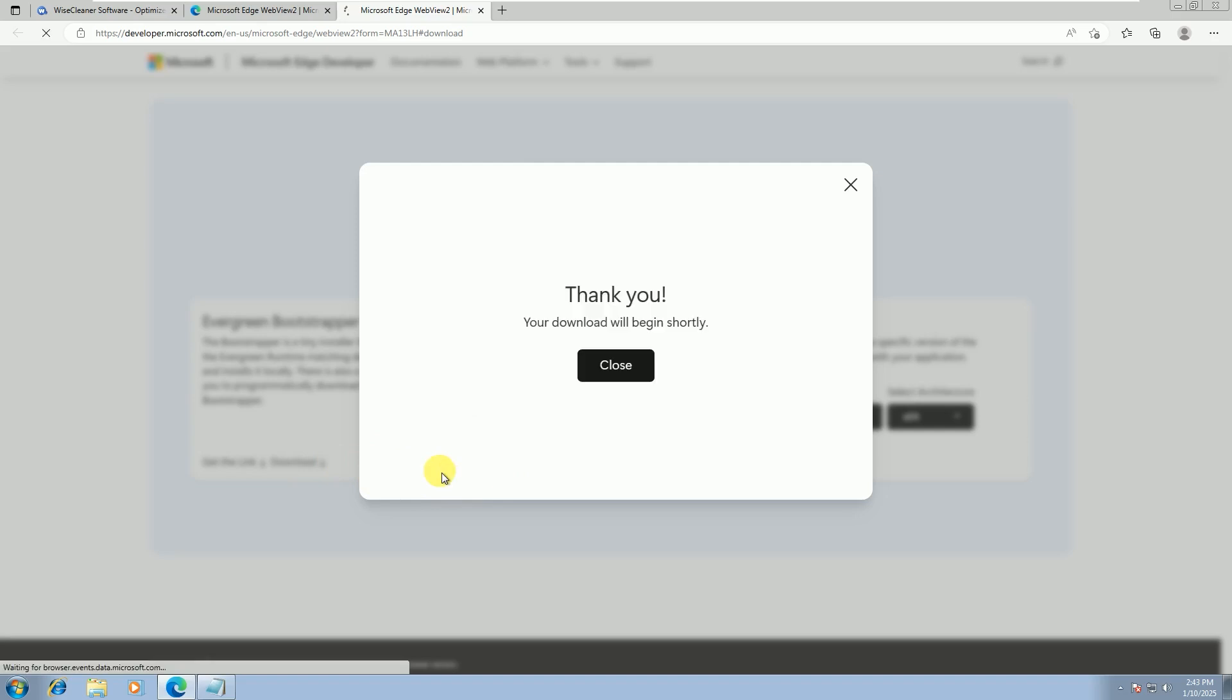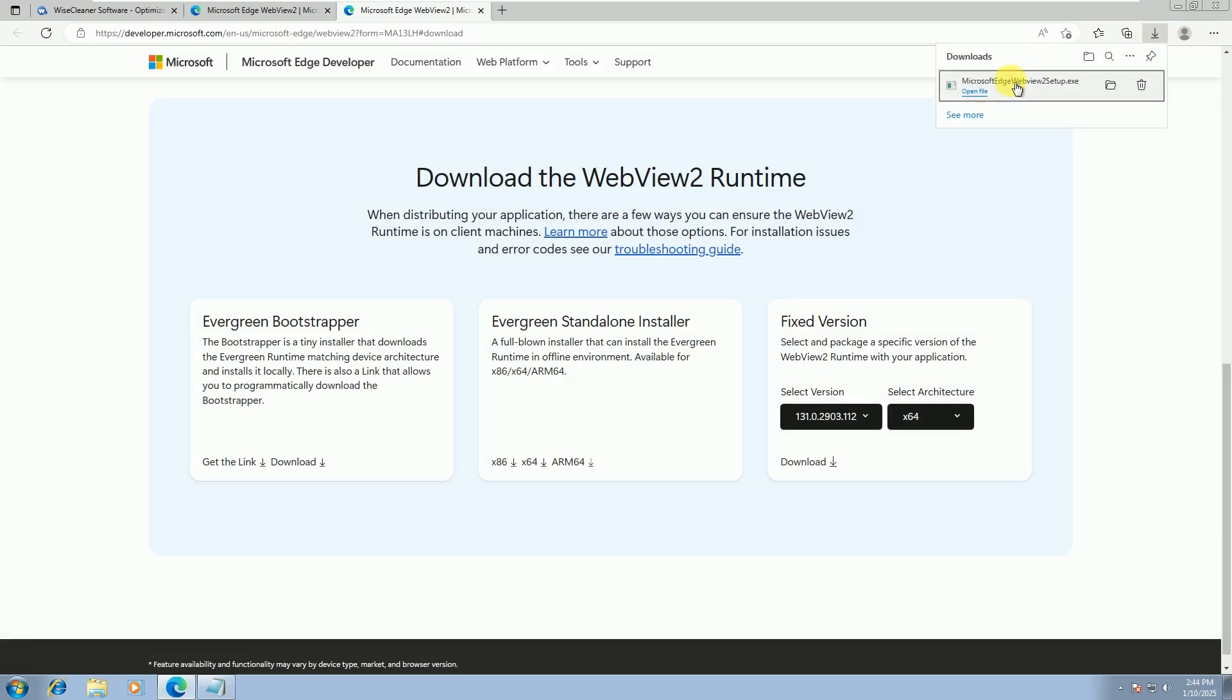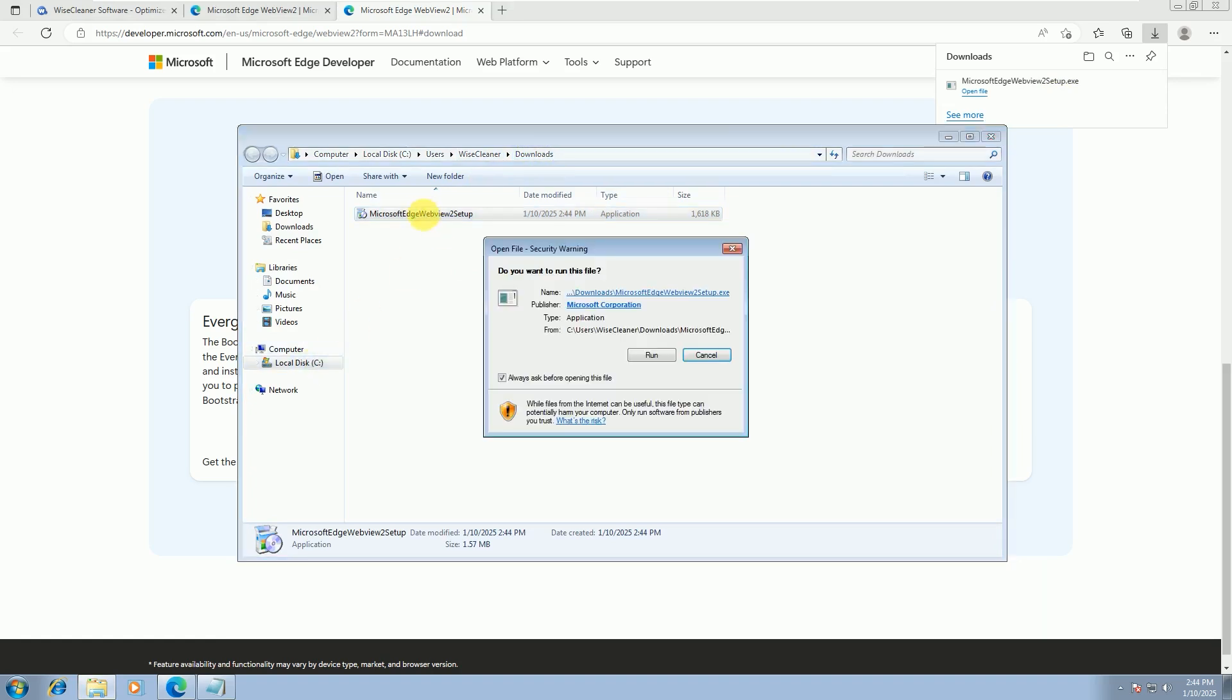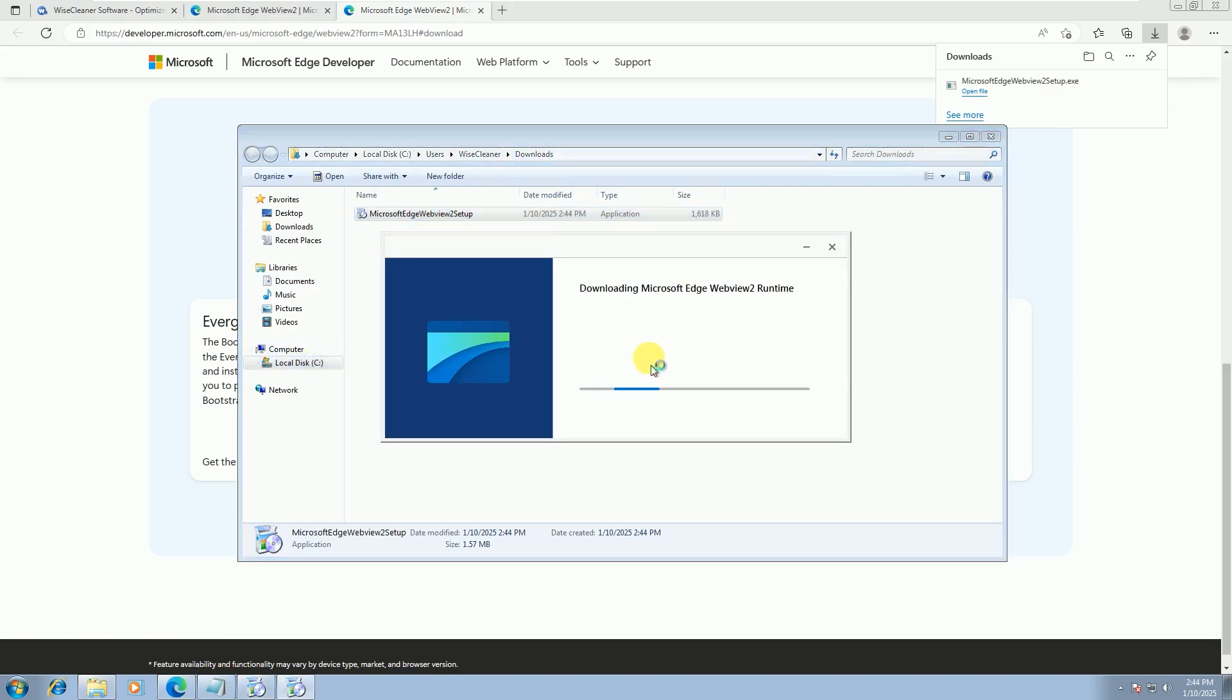This file is small, so the download will be completed quickly. Next, we run this file, Microsoft Edge WebView 2 Setup. It is usually saved in your Downloads folder. This file is an installer. It will automatically download and install the latest WebView 2 Runtime version that is compatible with your system.